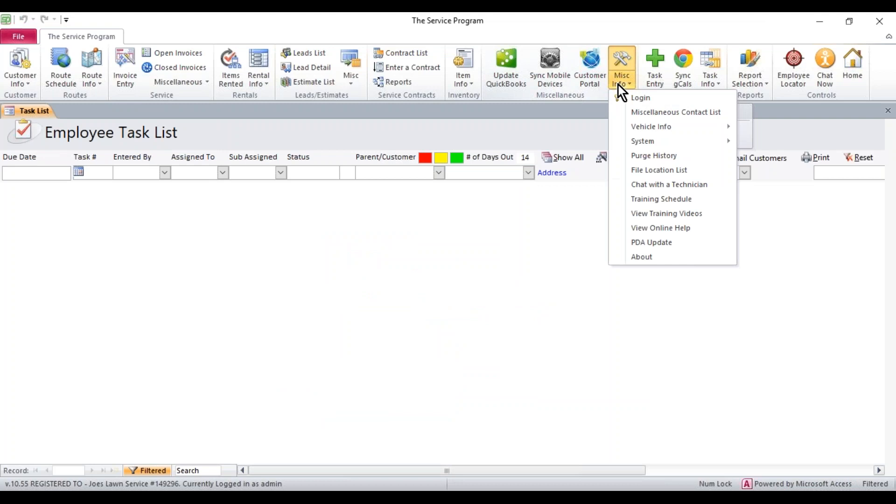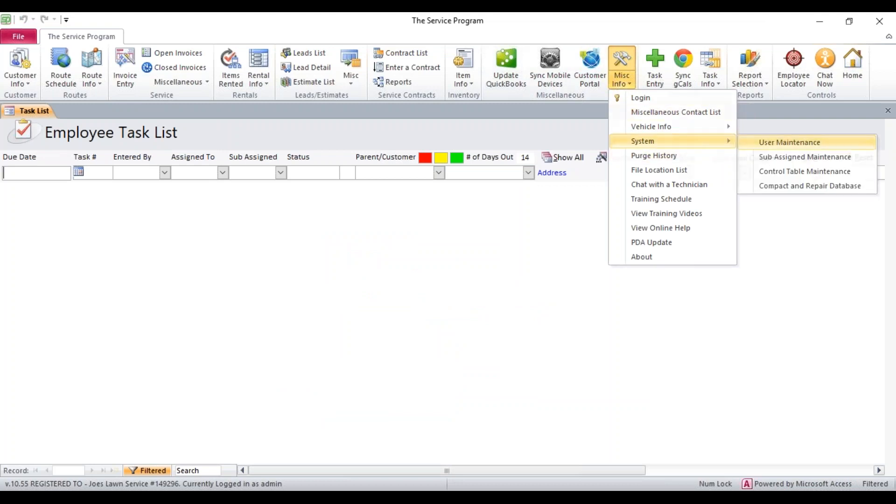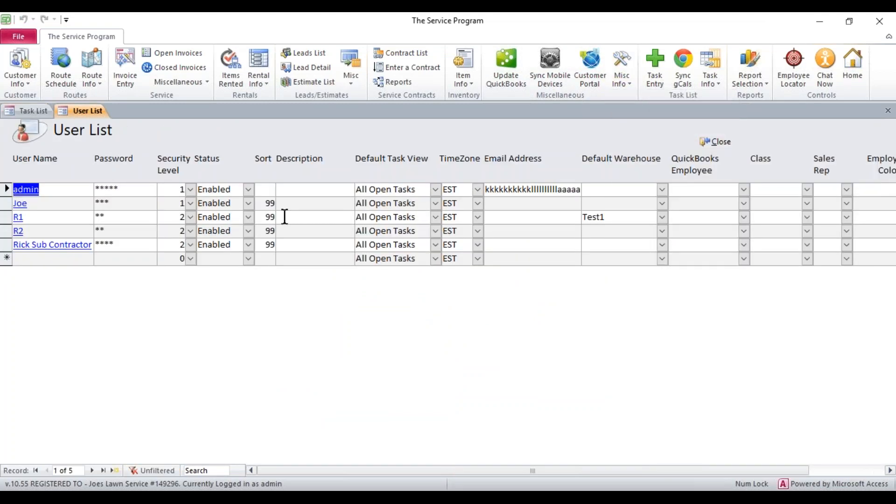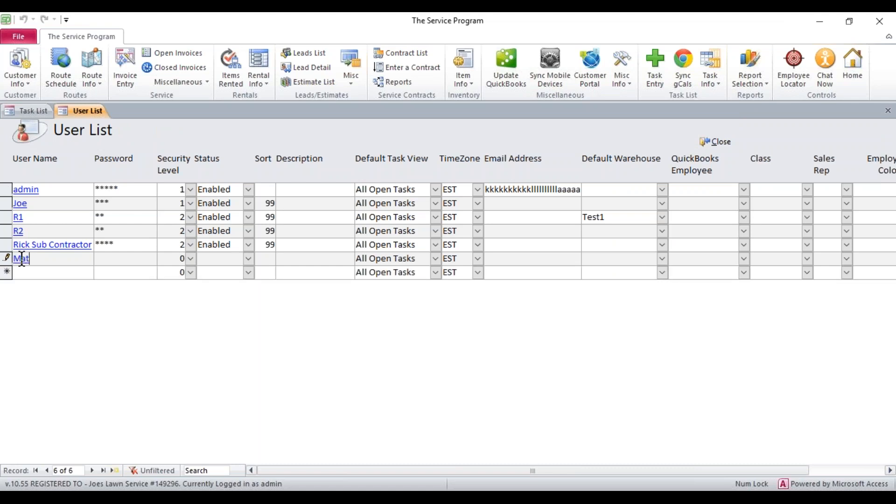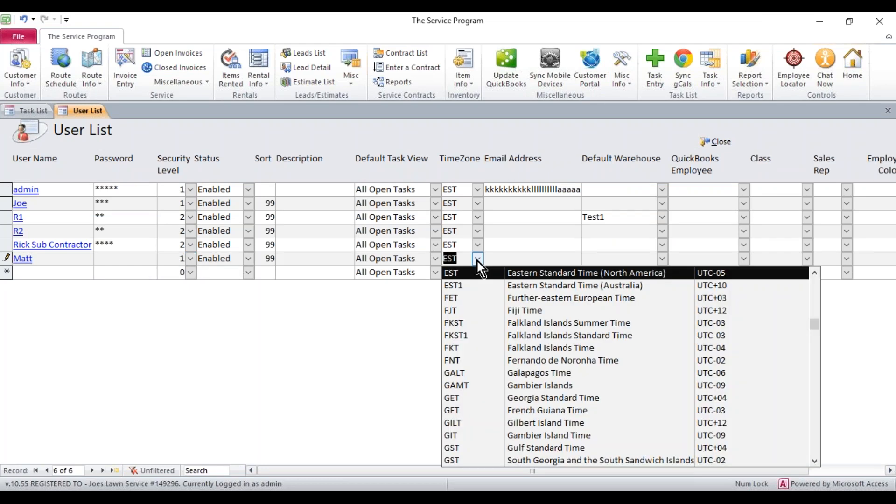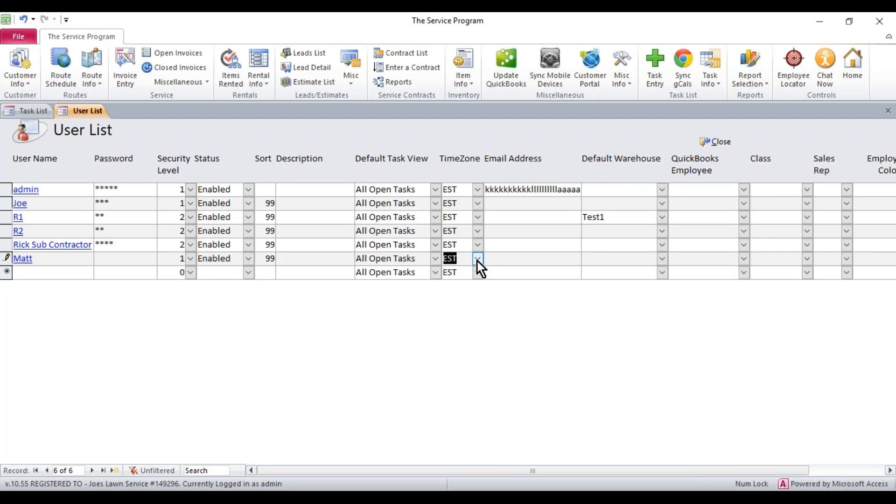First thing is we're going to go to MISC Info, System, User Maintenance. Here, you can create a new user. If you want to add a user along the bottom, you can just click in here and type in whatever you want, give them a password, security level, and set the time zone, whatever time zone you're in. Once you have them set up and you have the user name here, just double click the name.